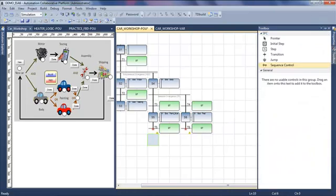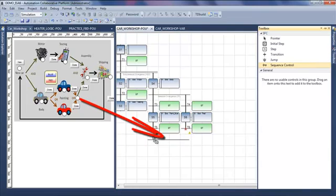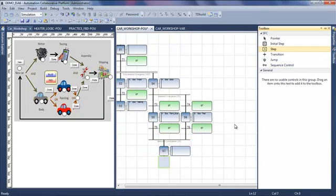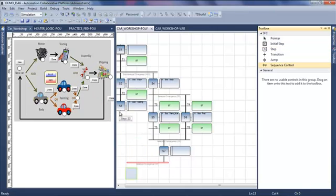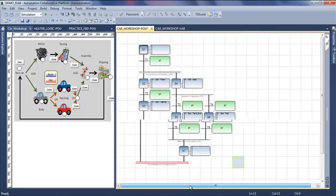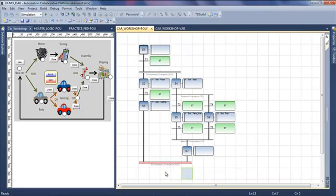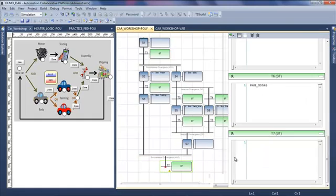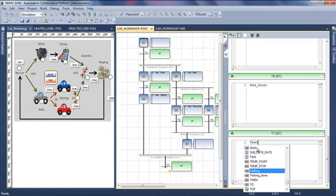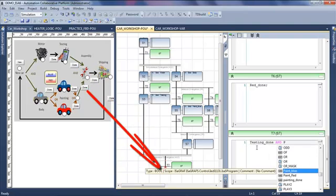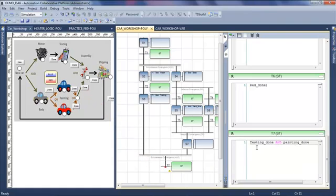After that, I have to insert an OR convergence, an empty step, and then the AND convergence. The next transition will be that my testing is done and then my painting is done. So I write here testing done and painting done.